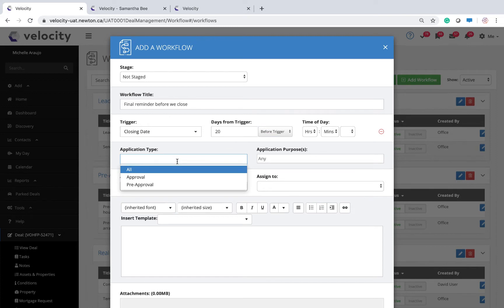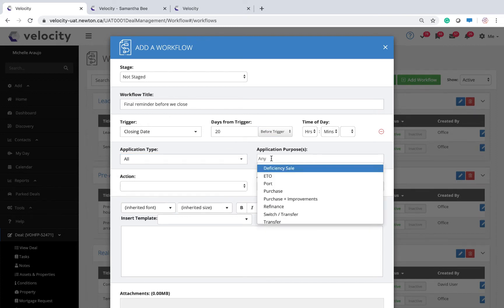Decide if this is for a specific application type or a specific application purpose.